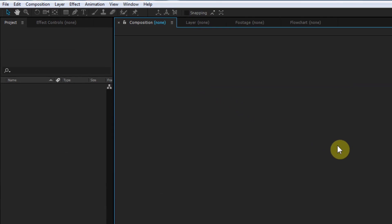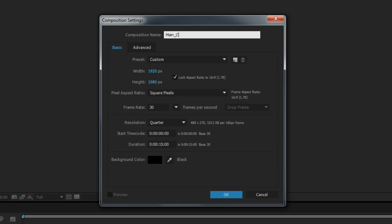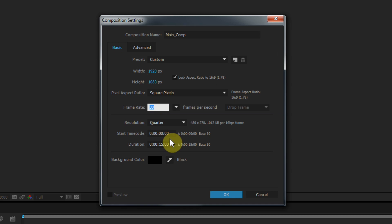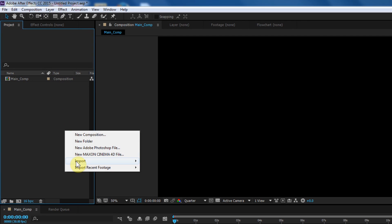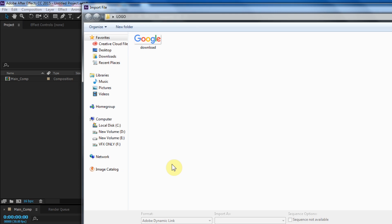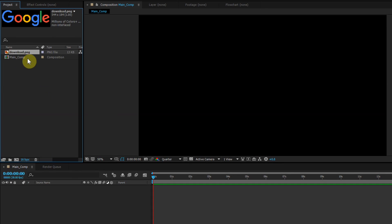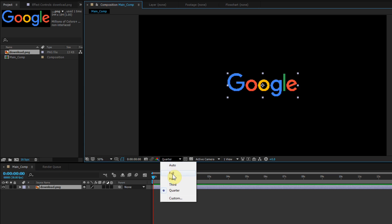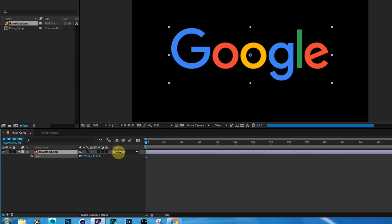First, create a new composition. Let's call this 'Main Comp.' I'm going with Full HD settings at 30 frames per second, and set the duration to 15 seconds, then click OK. Now import your logo into the composition — you can always use text if you want; the process is the same for both text and logos. Select the logo and drag it into your timeline. Change the quality to Full, then select the logo layer, press S, and scale it.